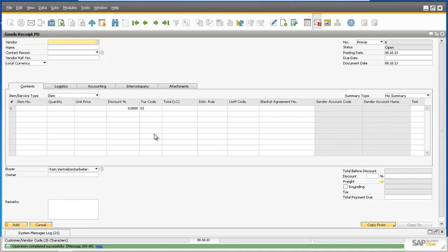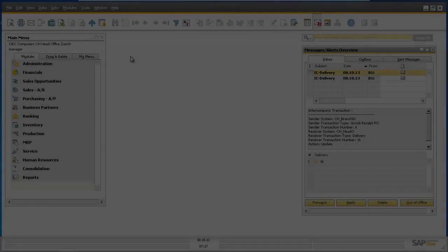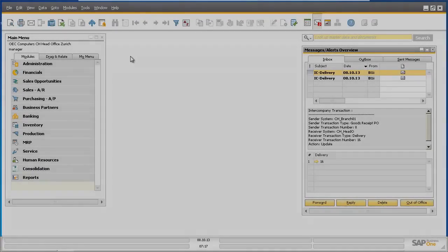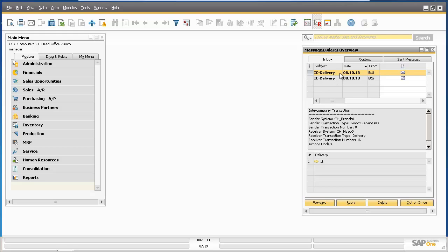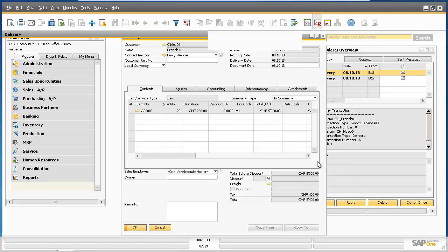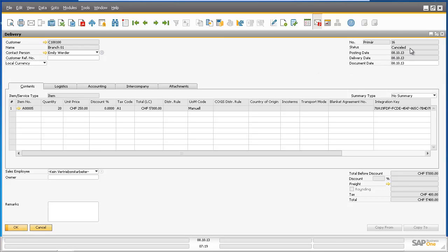Let's now see what this cancellation document triggers in the head office system. Back in the head office company system, we've received two alert notifications for intercompany delivery documents. Let's open up the first delivery notification. As you can see, this delivery document that we originally created has been cancelled and this is as a result of the goods receipt purchase order being cancelled in the Branch 1 system.